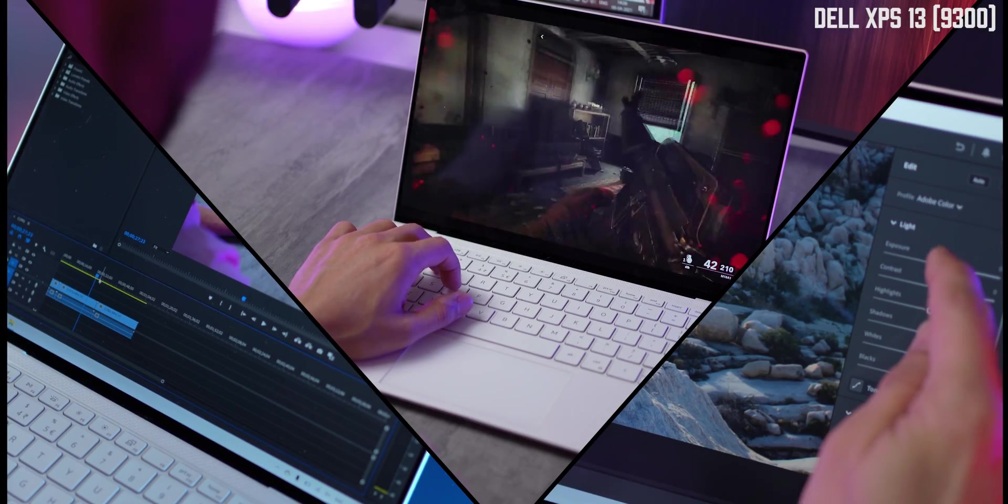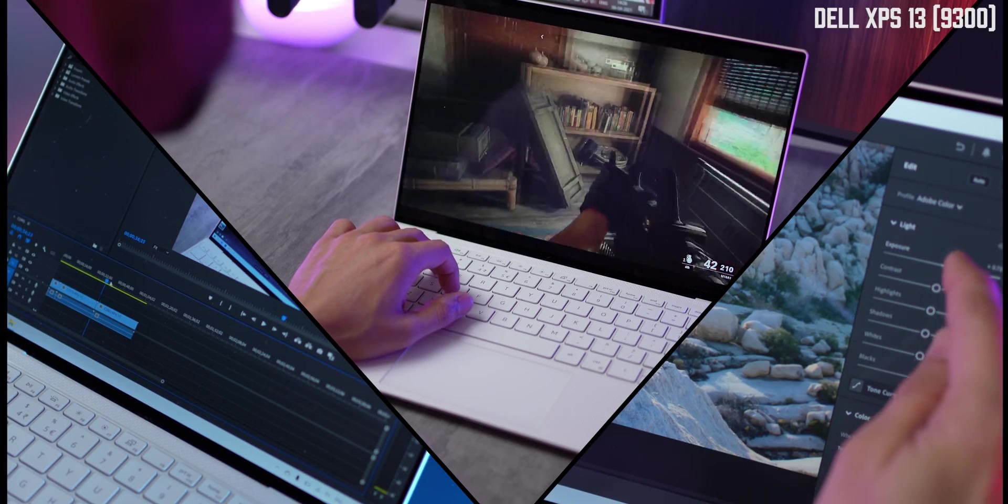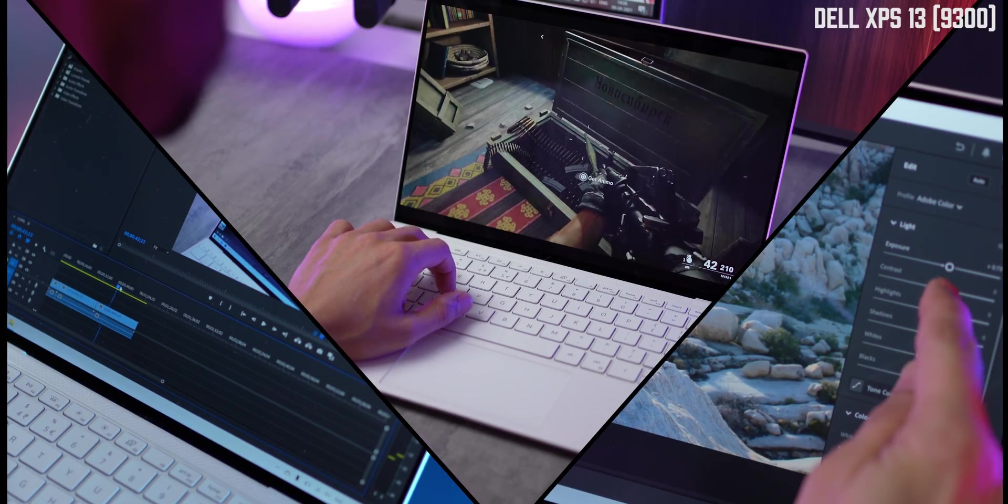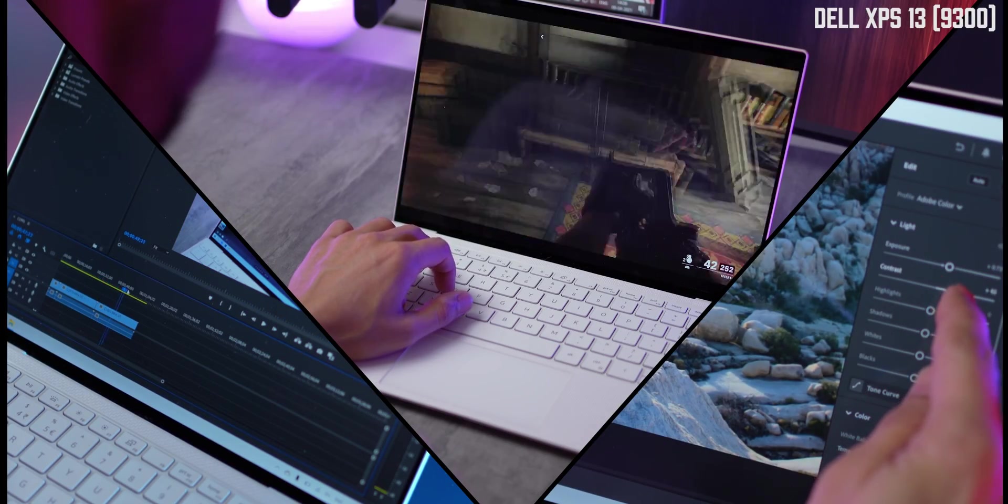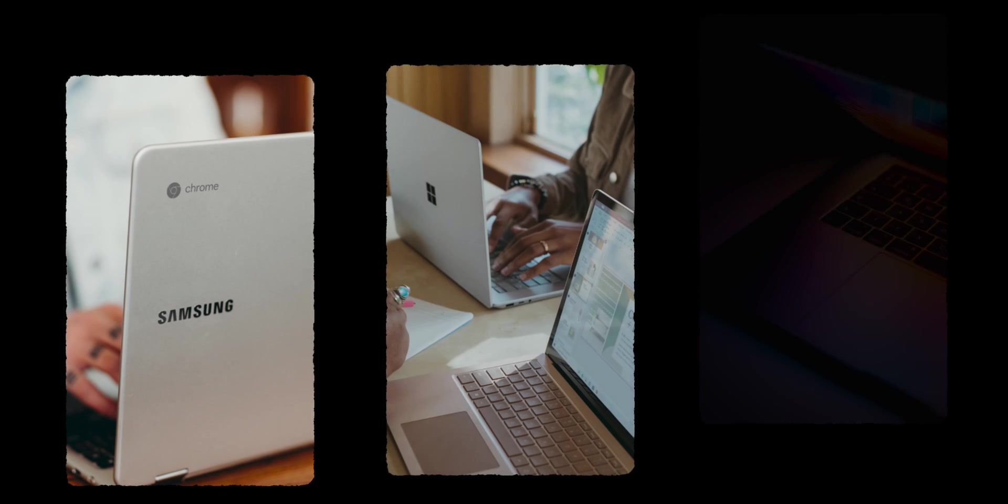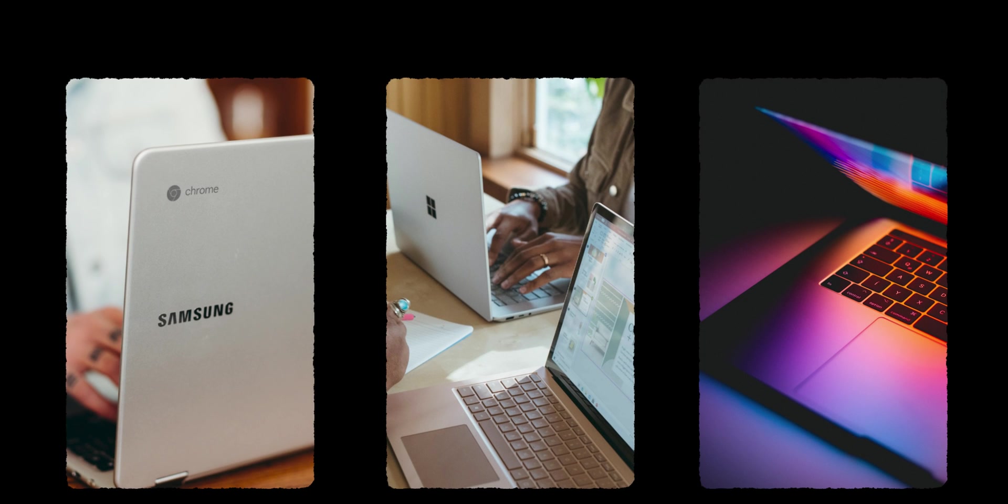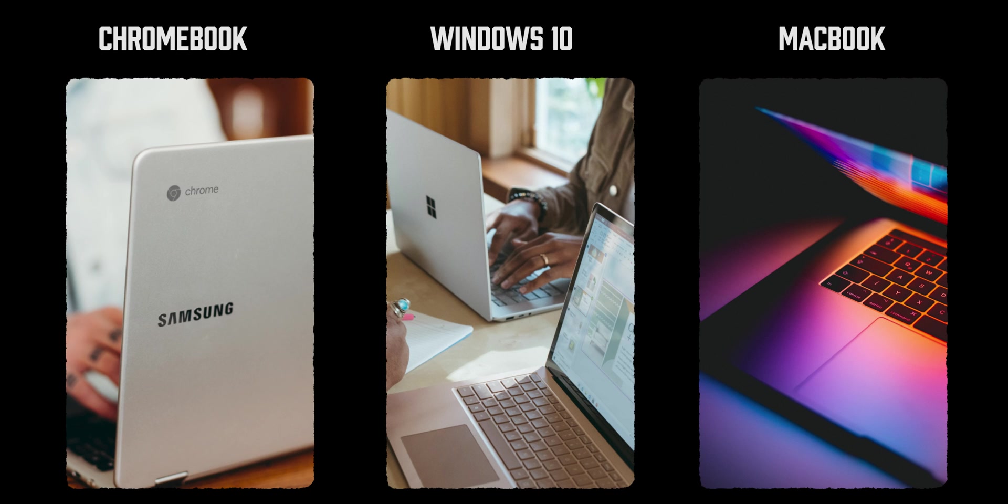The very first question you need to ask yourself is why do you need a laptop? What's the purpose? And your answer would lead you to one of three kinds of laptops, either a Chromebook or a Windows 10 laptop or an Apple laptop.